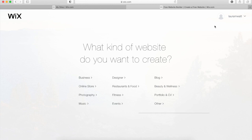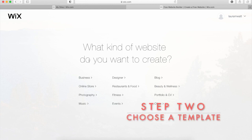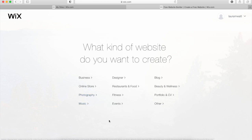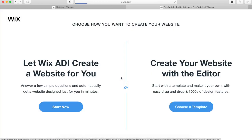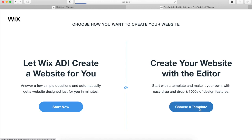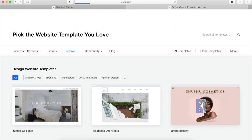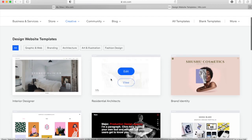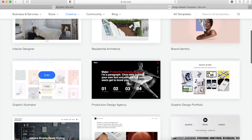Once you've done that, you'll get a list of templates to use. There are hundreds of them, but I always find the design ones are the best. You'll then have two options: you can have the ADI create your website, or you can use their online editor. I'm going to click the online editor.